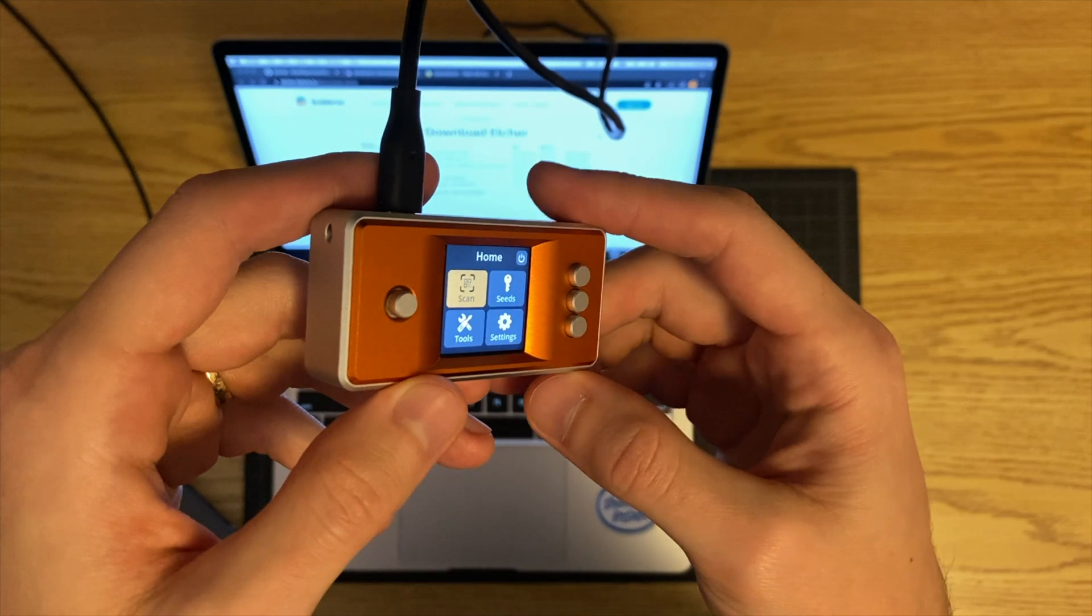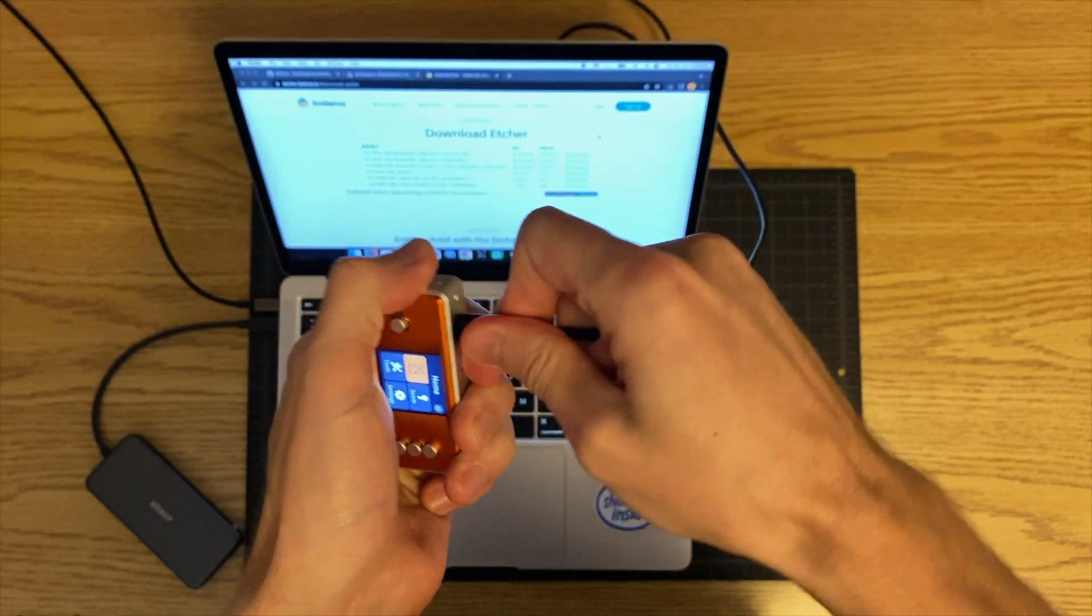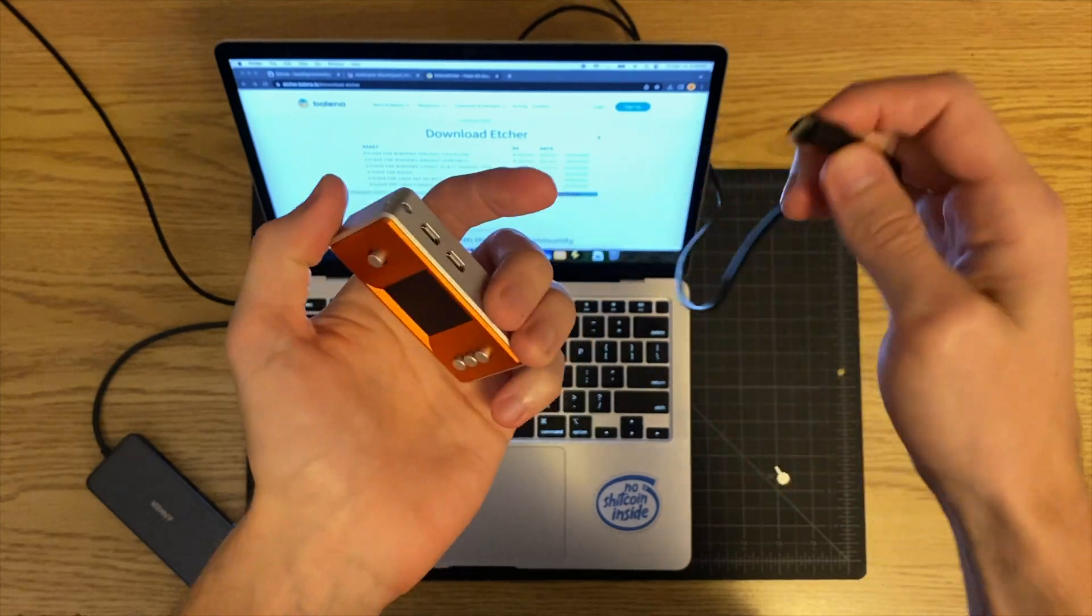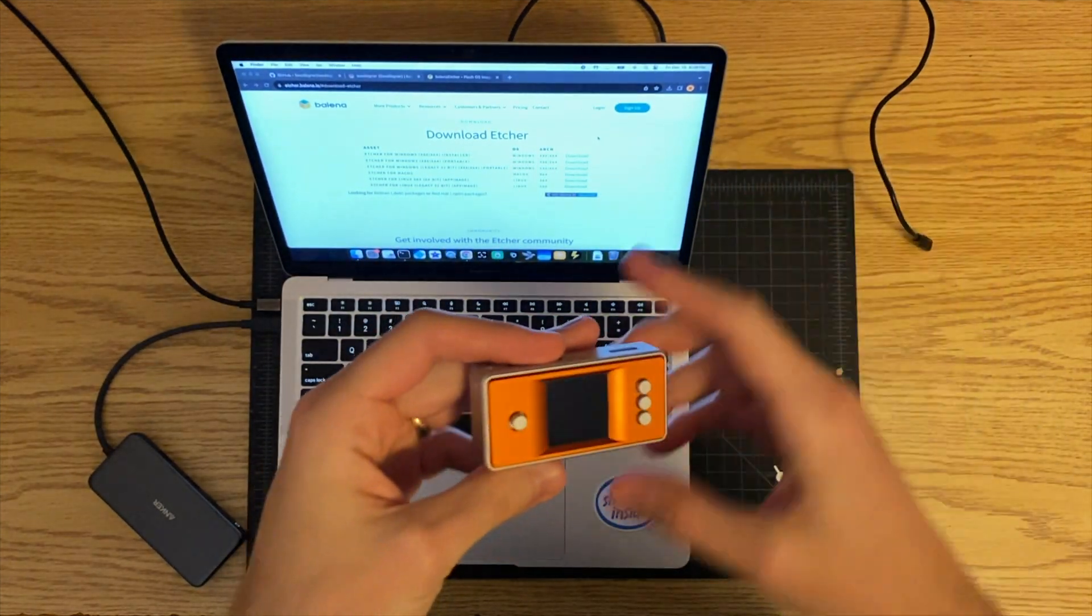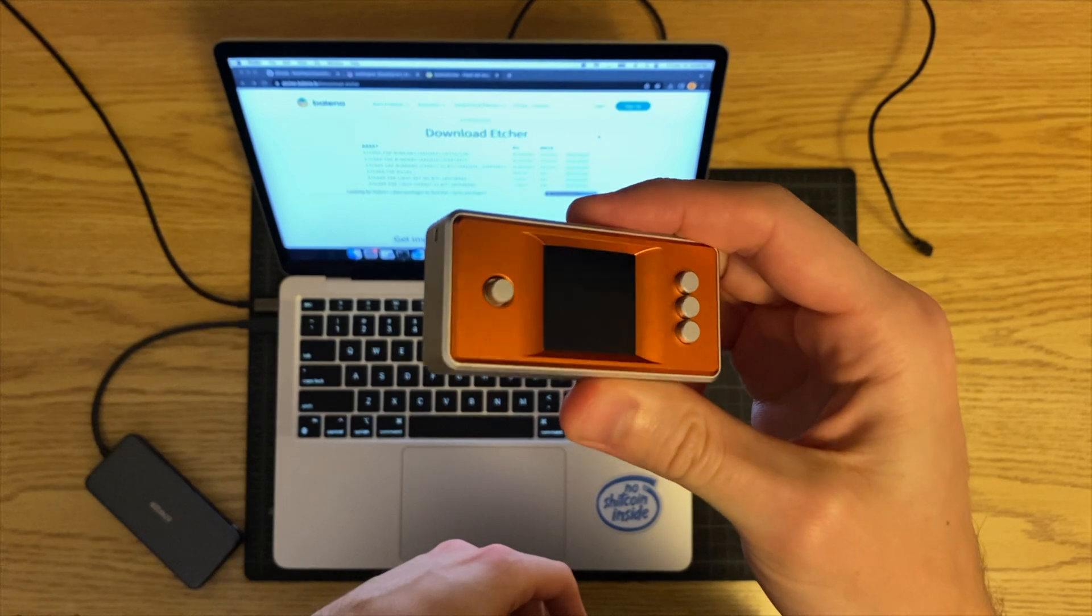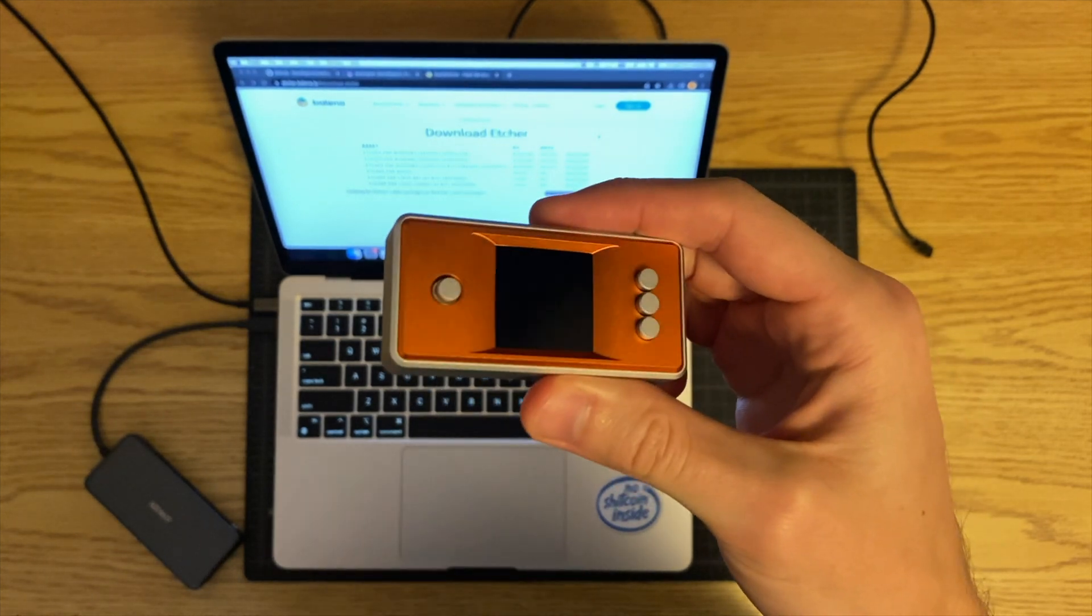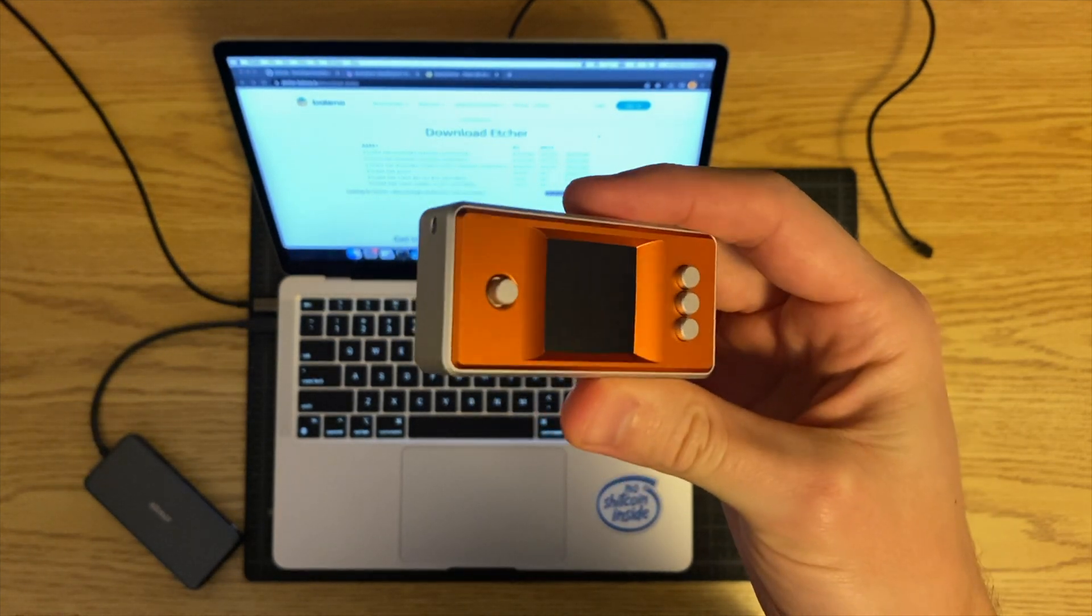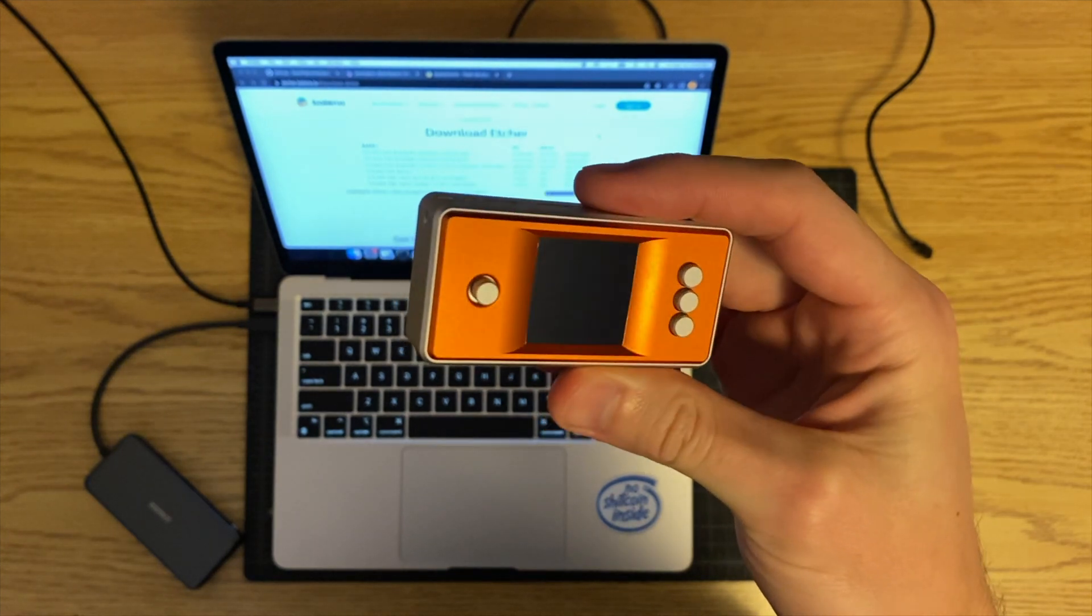Once you're done using it you can just go ahead and unplug it, it's not going to affect anything. I'll show you, and it's just going to turn off. If you want to turn it back on just plug it back in. That's it, so now your seed signer is all ready to go and you can start making private keys and using it to sign messages and transactions.